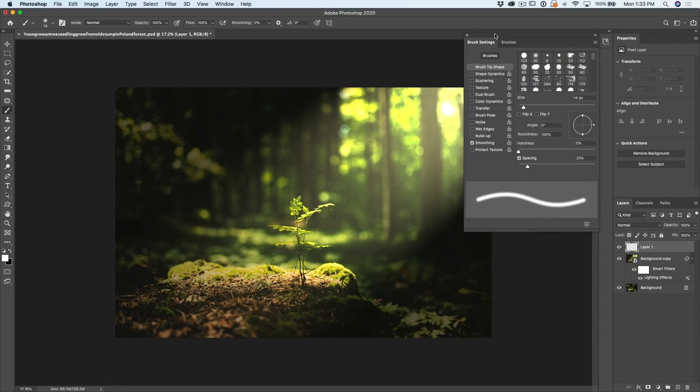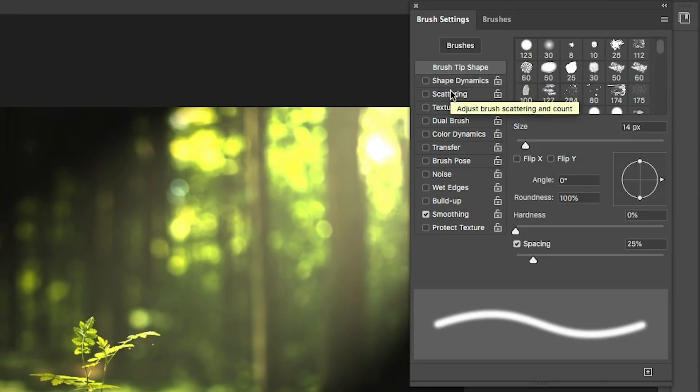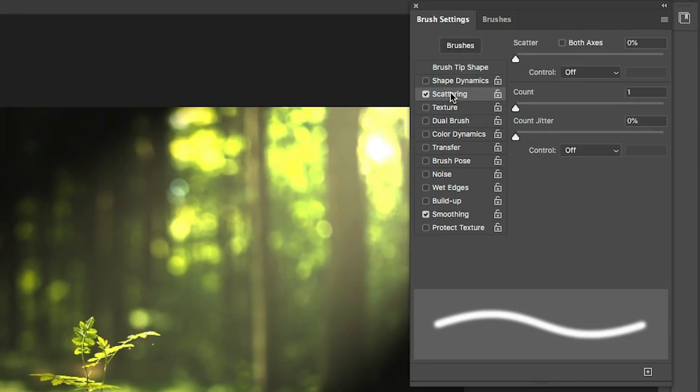Now, with our brush settings, what we want to do is a few things. We want to scatter this so we don't have to paint all the particulates. So let's go to scattering. Under scattering, we're going to turn on both axes. So this is going to scatter both ways.